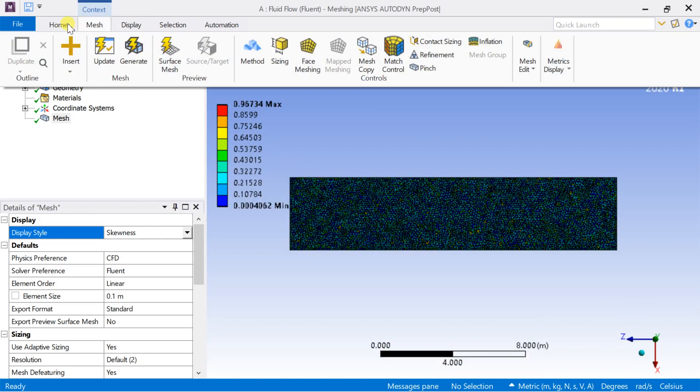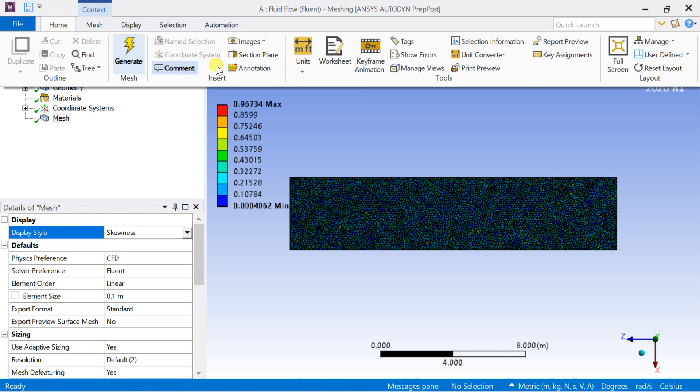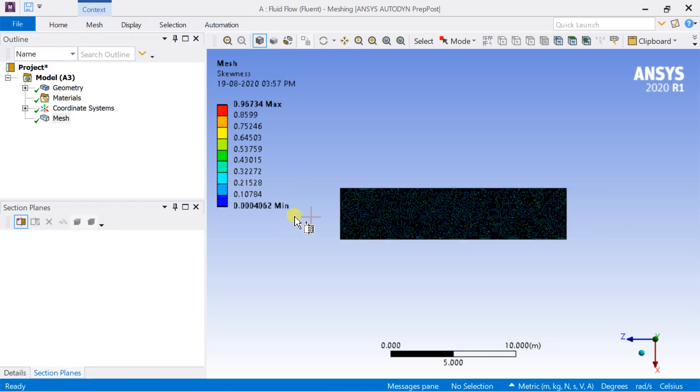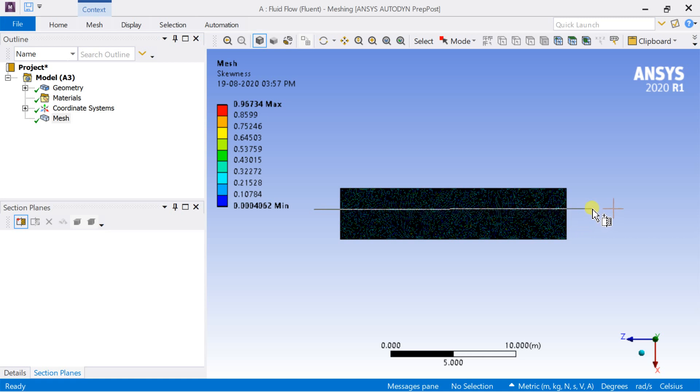Select the section plane option. Take a section of the geometry to see the meshed cell distribution inside the geometry.